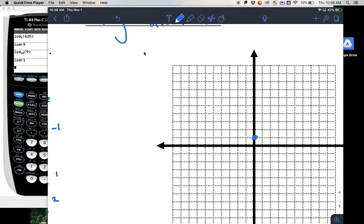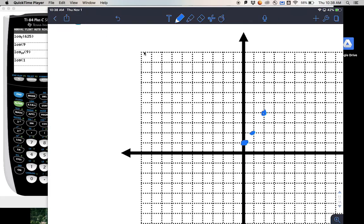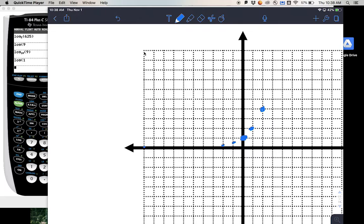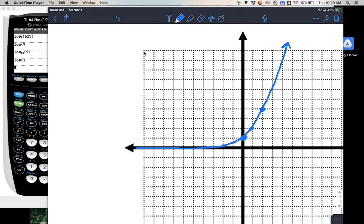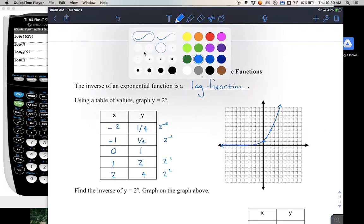So you get the points 0 comma 1, 1 comma 2, 2 comma 4, and then those half-unit points as well. And there's your graph of that exponential function.